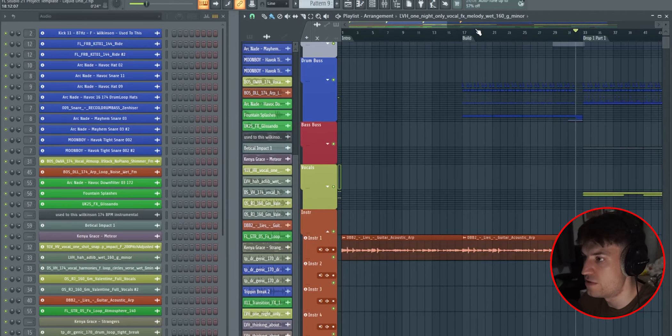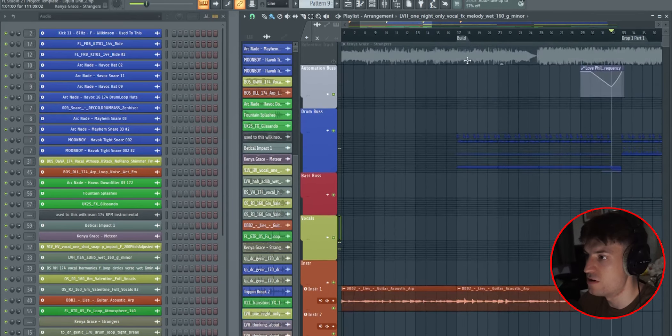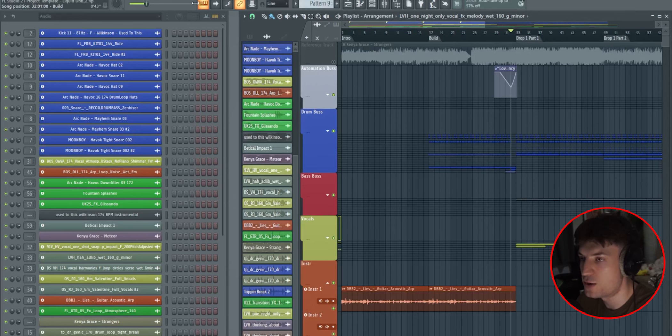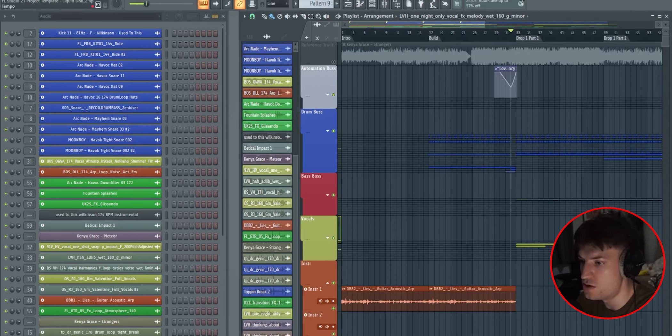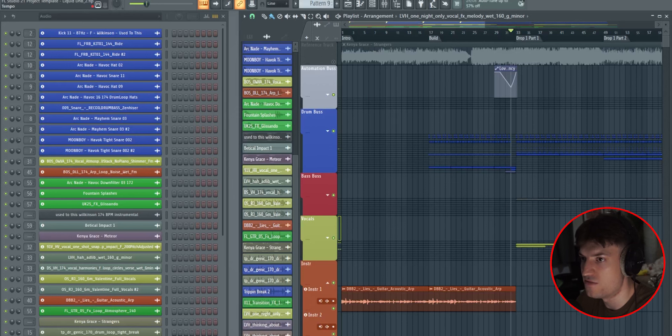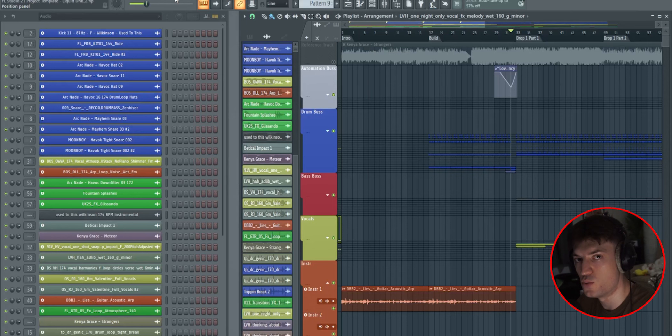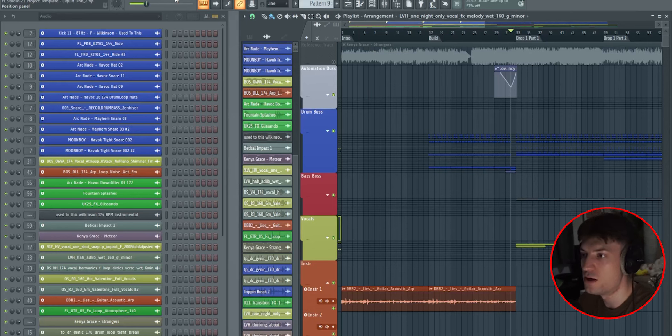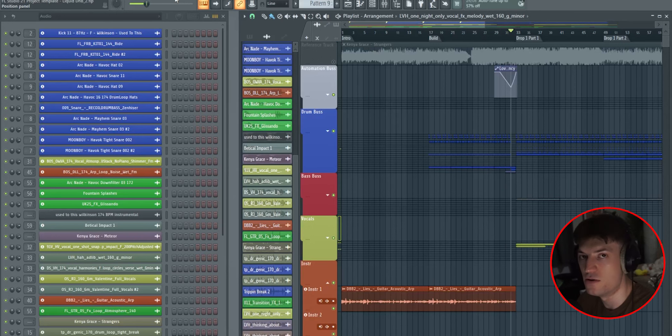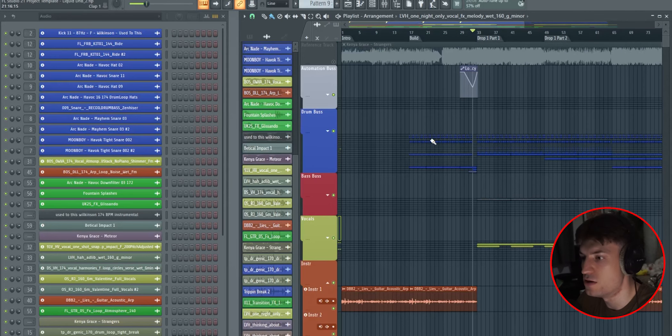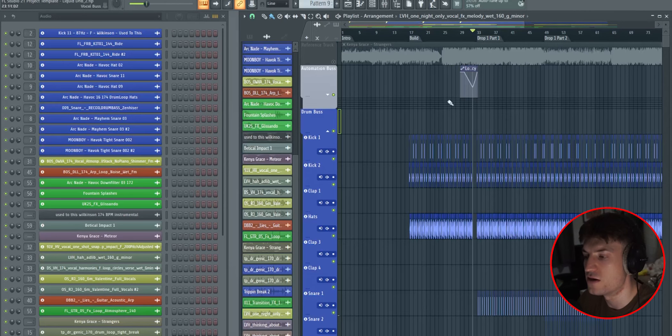Let's start with the drums first. You want to start by picking a tempo, and Liquid D&B is typically around 165 to 174. In this instance, I've picked 174, as that's the kind of range I'm used to working, but feel free to go lower. I believe Kenya Grace uses like 167, 170, that kind of area. So it's worth experimenting with, depending on the style of your track.